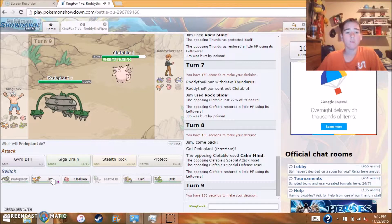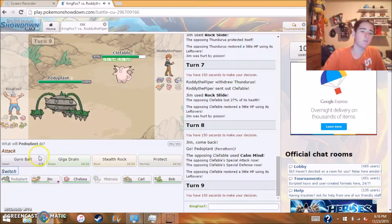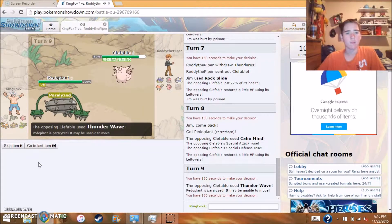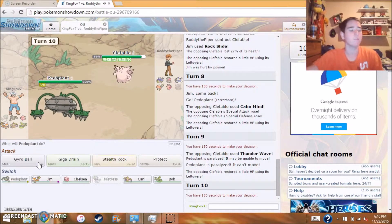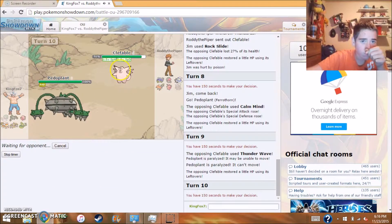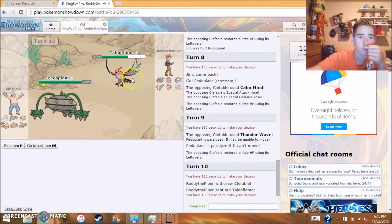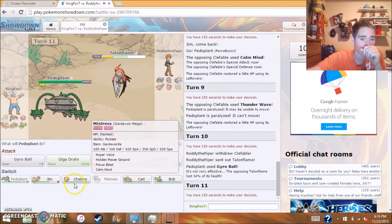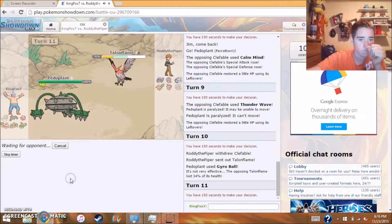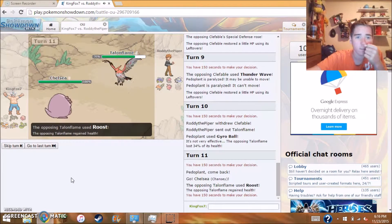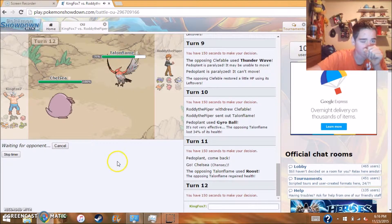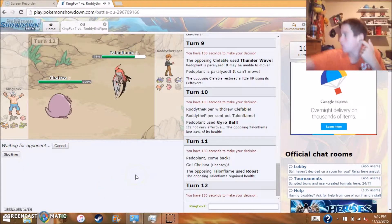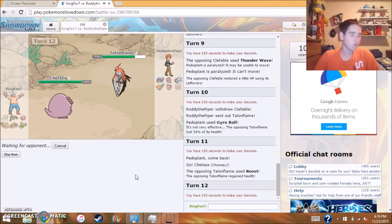Alright, he's a fairy type with Pixie Plate point. But I am sorry about that. That Conkeldurr will just have to gyro ball and hope I kill. He T-waved me. Oh my gosh.